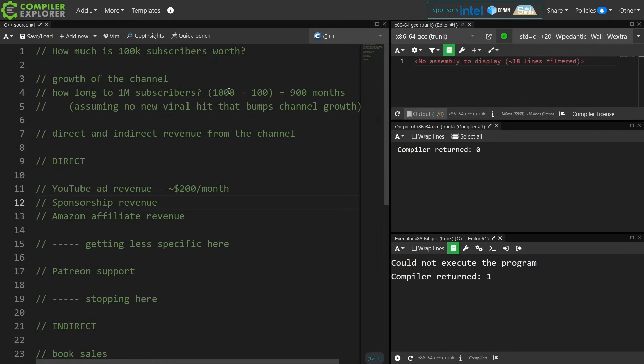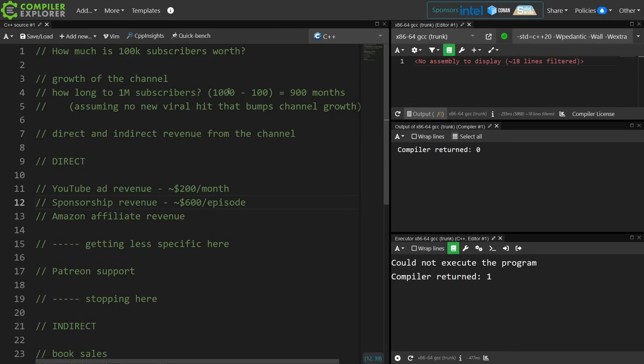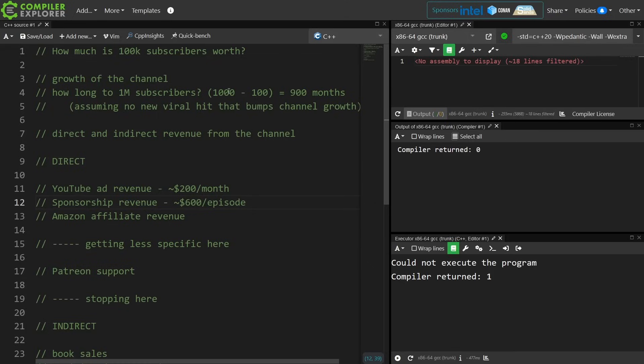Okay, sponsorship revenue. That's not really a secret. If you were to contact me, I would tell you that I am going to charge $600 per episode if you want to sponsor an episode of C++ Weekly, and I have had a few people do that, but it's actually been very few people that have actually signed up to do sponsorship on this channel to the tune of less than 10 episodes in total out of 400.